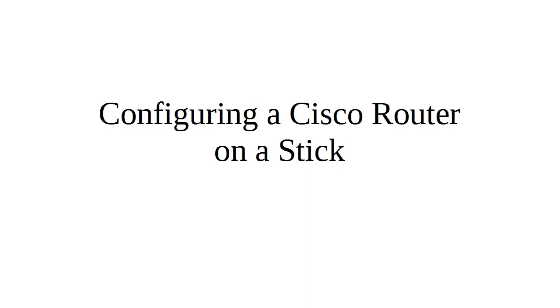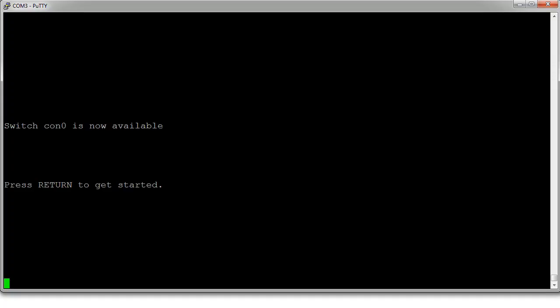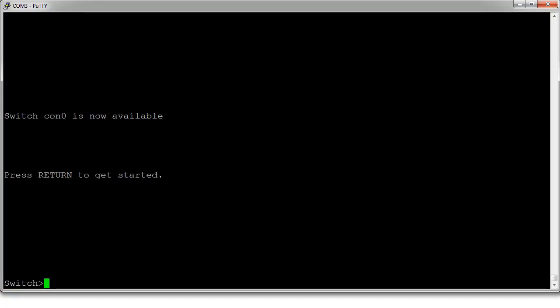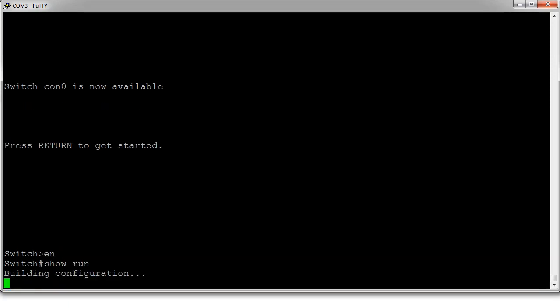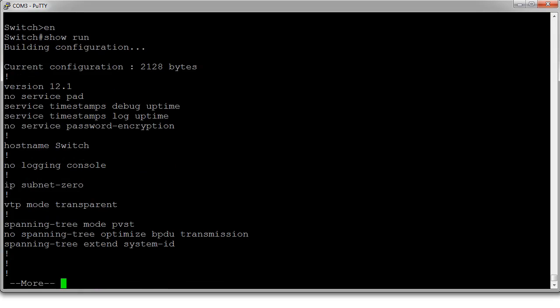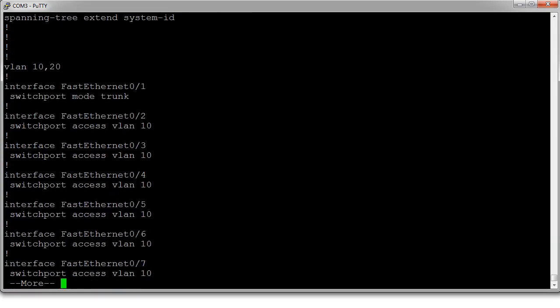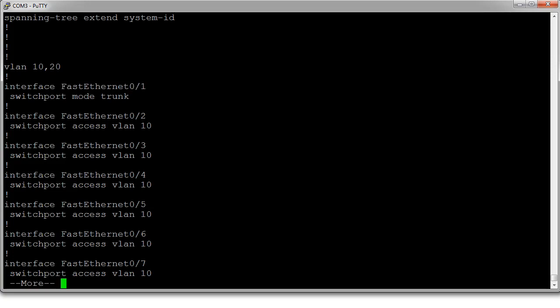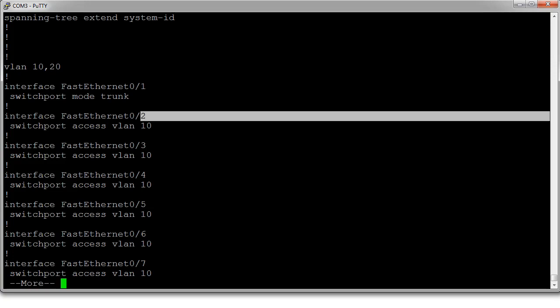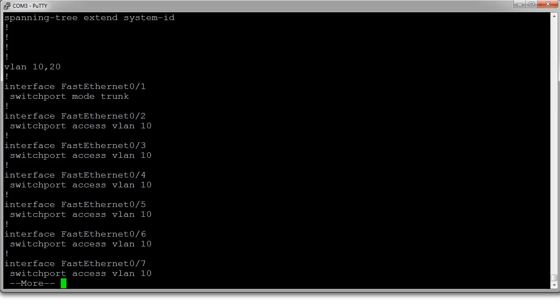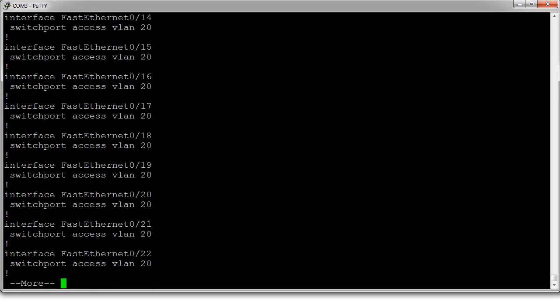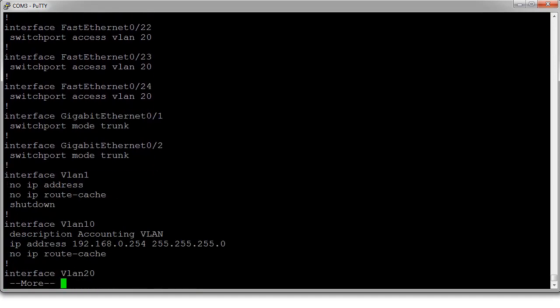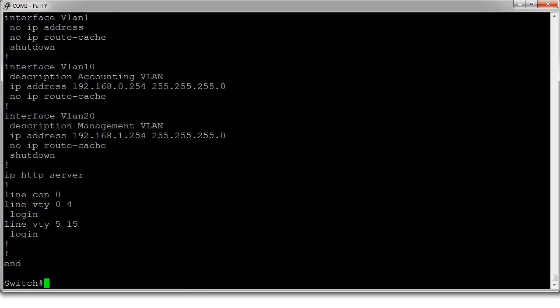Let's take a look at our switch. We have a switch that has been pre-configured already. Let's get into privilege mode. Show run. We can see that it's configured for VLAN 10 and 20. We can see that FastEthernet 0/1 is our trunking port. You can see that VLAN 10 is assigned to a bunch of interfaces right here, and 20 is assigned to a bunch.